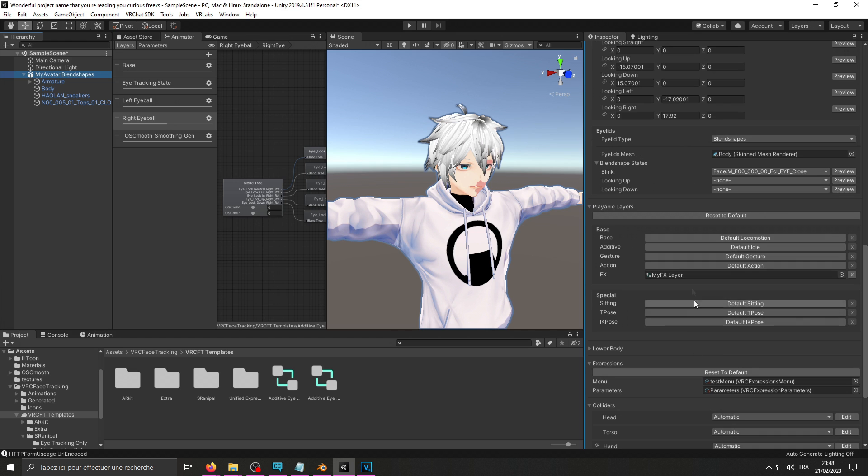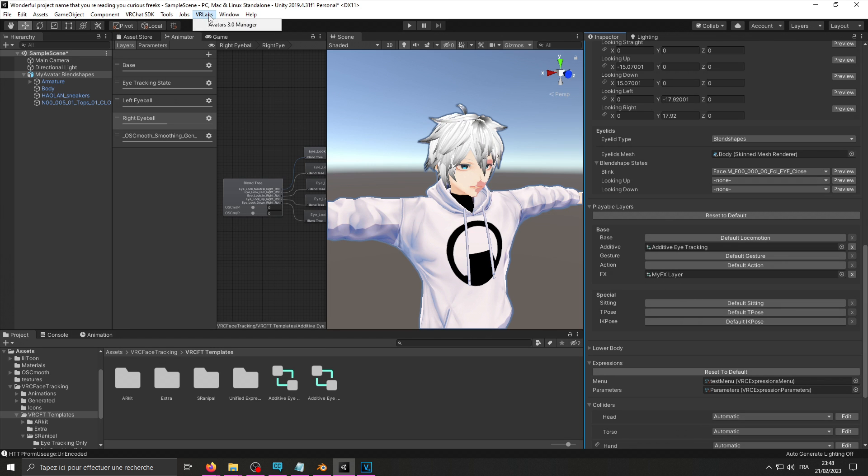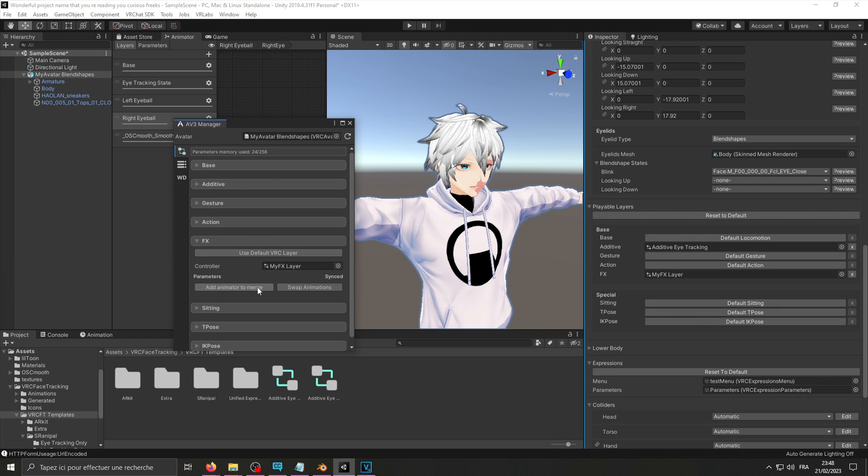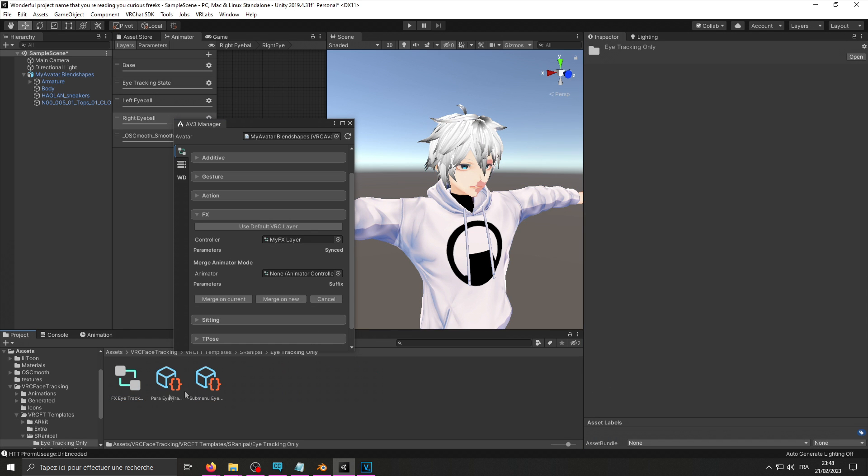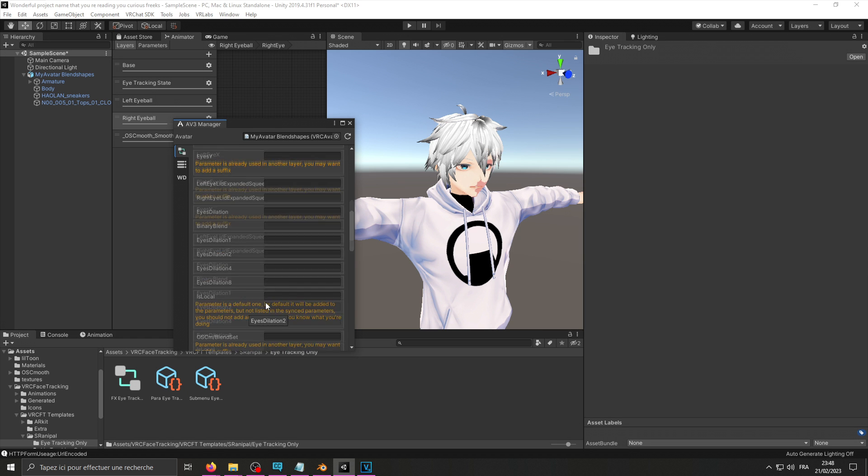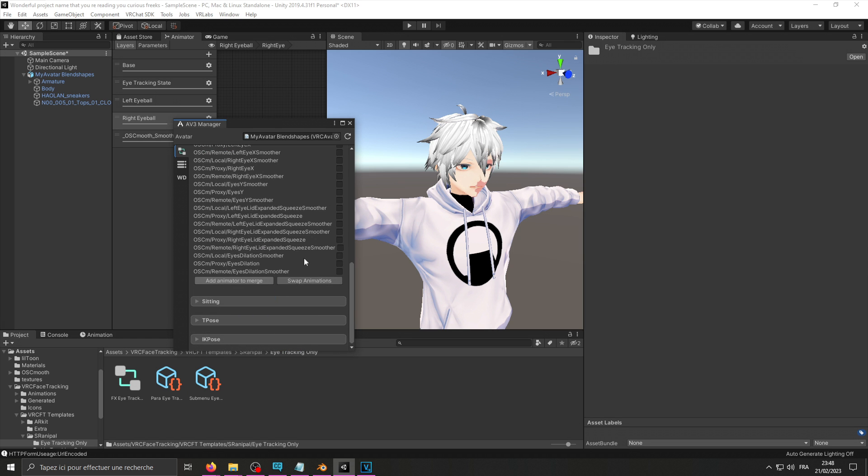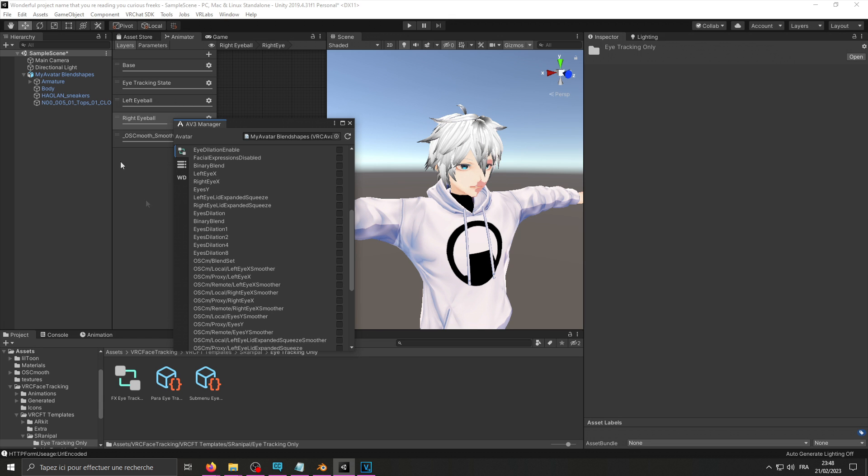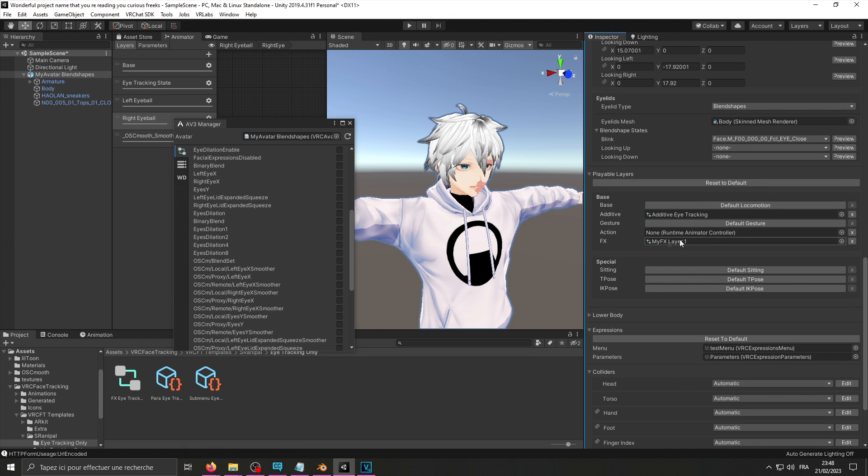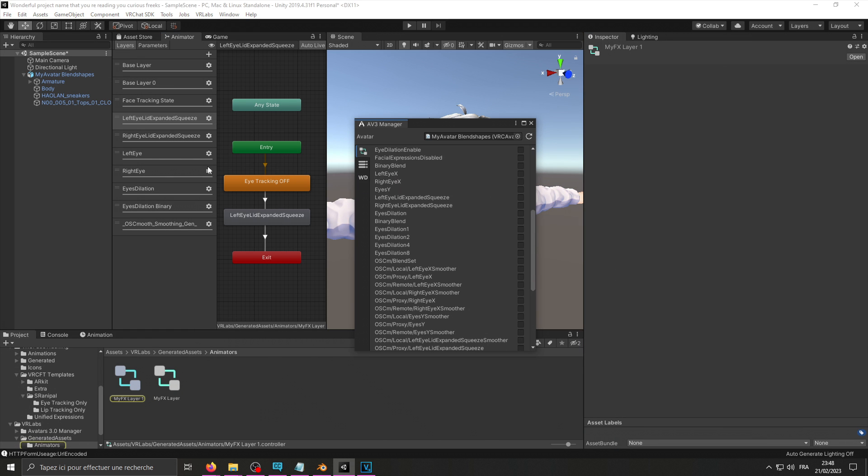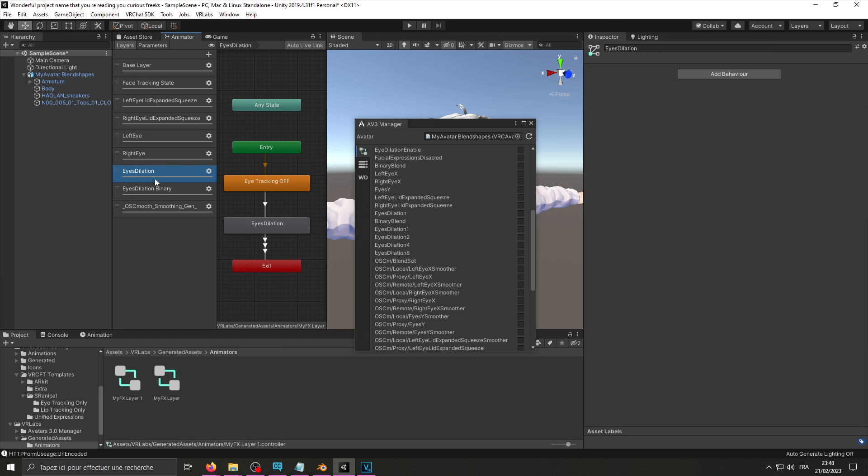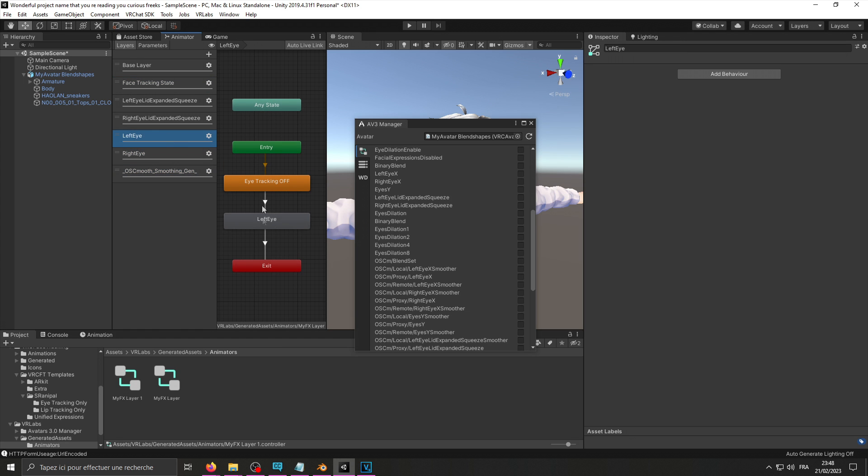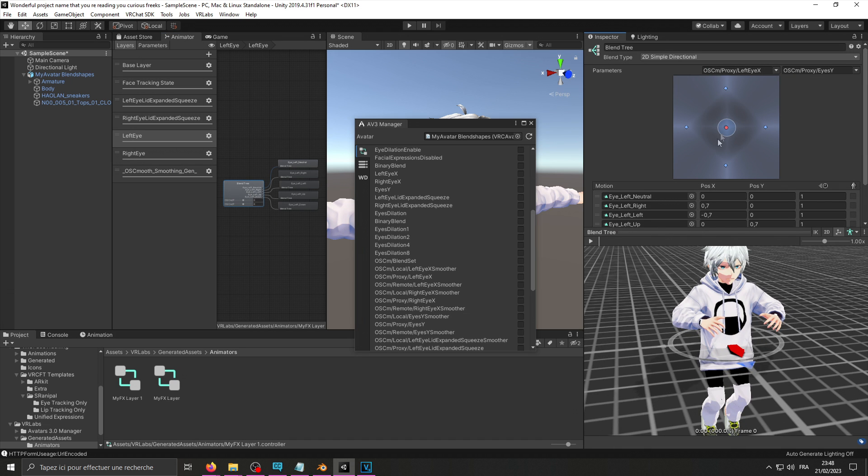Awesome, now that we're done modifying it, we may add it to our avatar. If you already have an FX layer, go into VRC Labs Avatar 3.0 Manager, drag your avatar in, click FX layer, animator to merge, go onto that folder, eye tracking only, track the controller in, merge on new. Once you're done with that, you may check that everything is good on your controller. It's an x-ray layer we're not going to use, so it's this one and this one, because we didn't set up eye dilation, pupil dilation. Everything seems to work as intended. Reset everything onto zero.